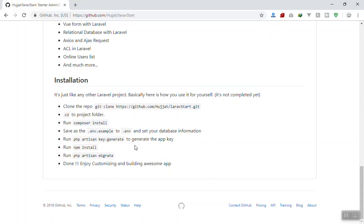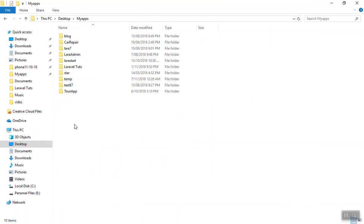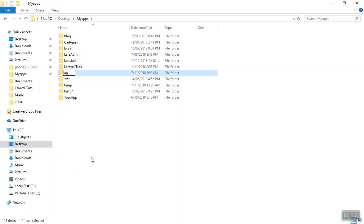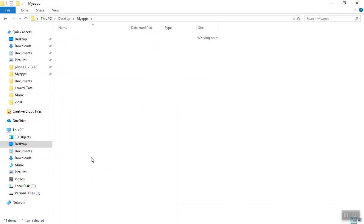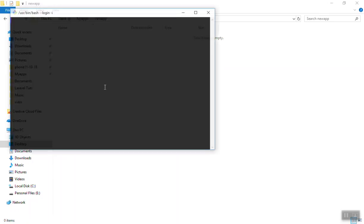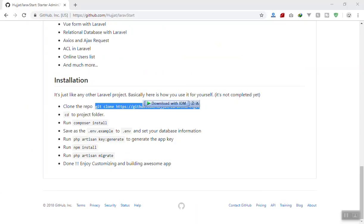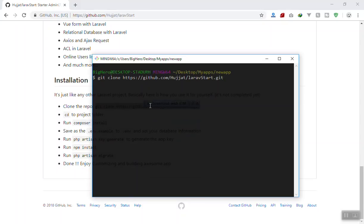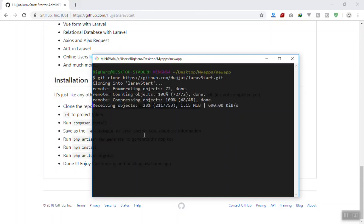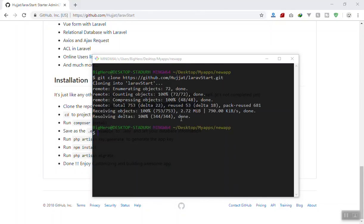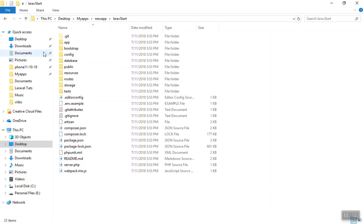When you read the installation, of course you will face some problems — not only this one, you also have Laravel Passport and stuff like that. So I will start from the beginning. You just copy this command, come to your apps directory, create a folder called 'new app', and open a bash terminal here. If you have git installed, just run git clone, paste the command, and press Enter. It's going to clone the project from GitHub and download it. It takes a few seconds to install. Once done, here is our application.